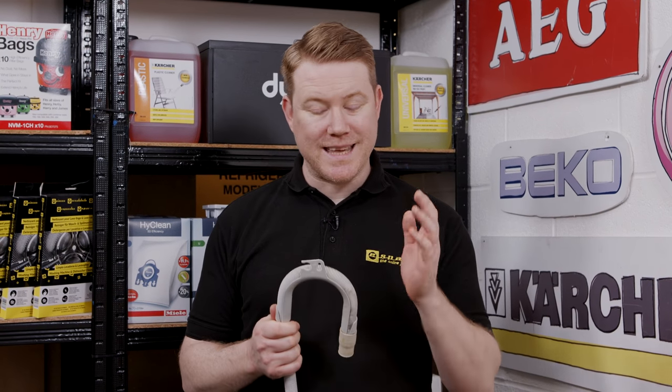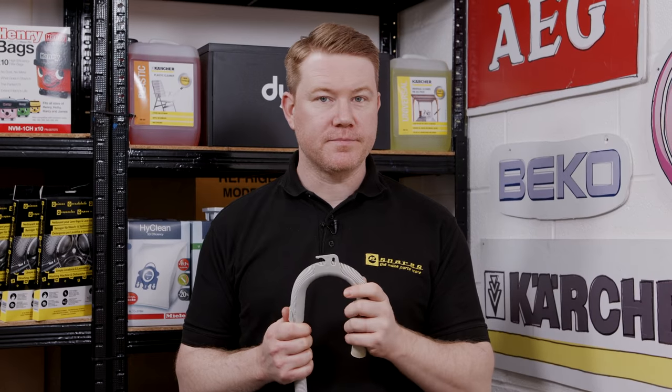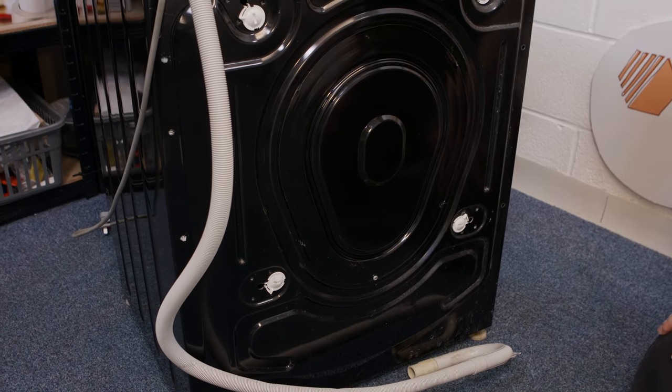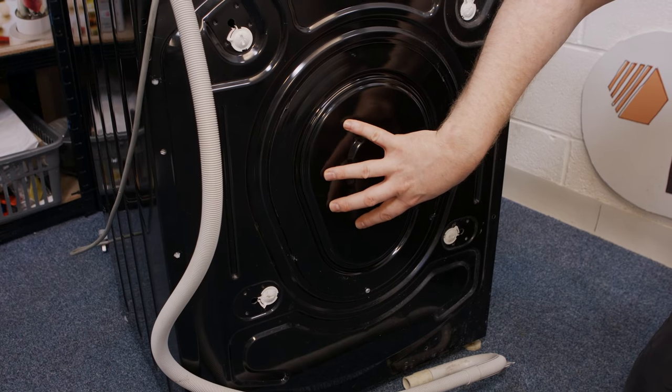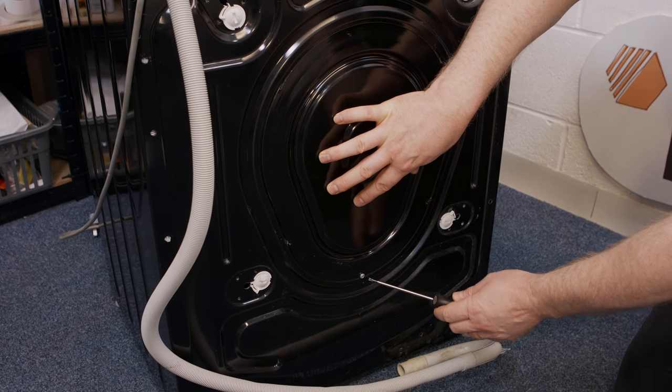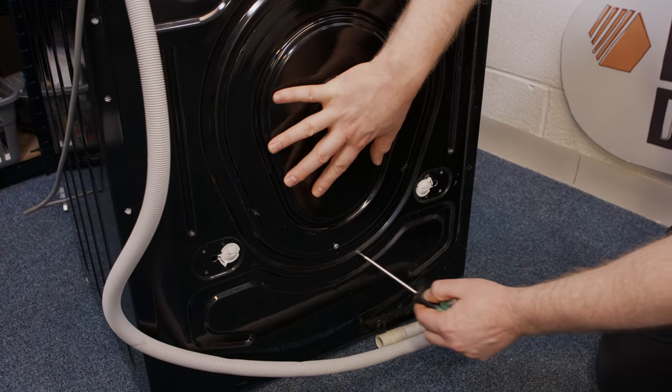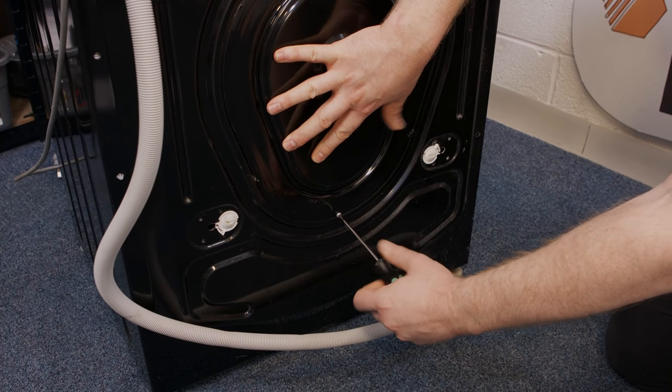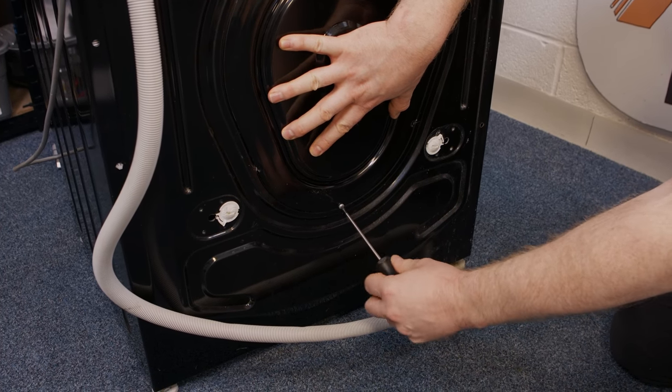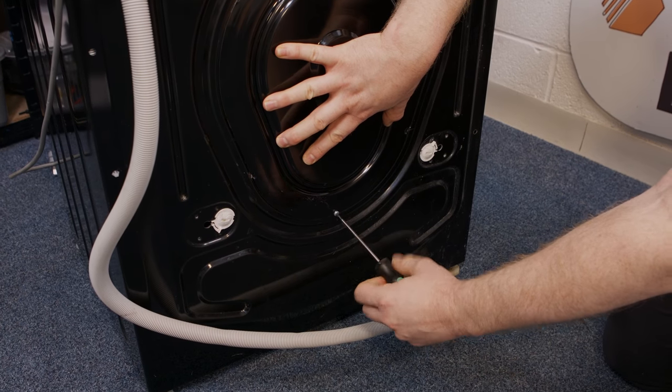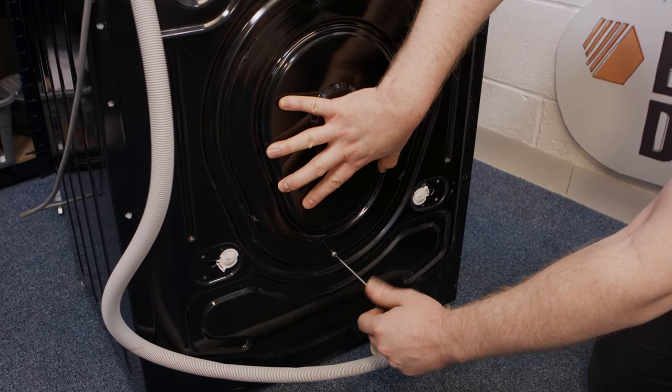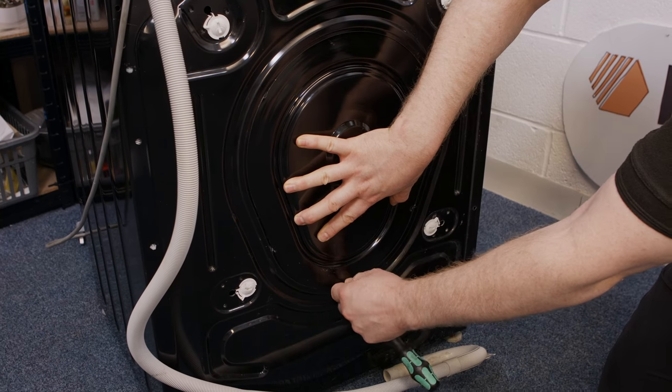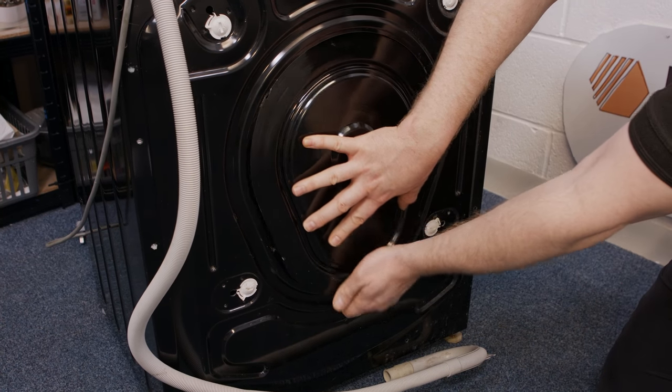The next area to check for a blockage is the outlet hose. At the back of the machine to make it easier to access the drain hose I'm going to remove this back panel by undoing the one Torx head screw at the bottom. Make sure you hold on to the panel as it will drop down. Once the screw is removed simply lift the panel out the way.